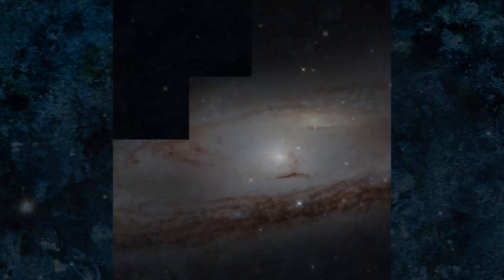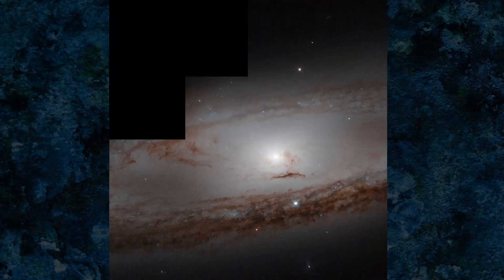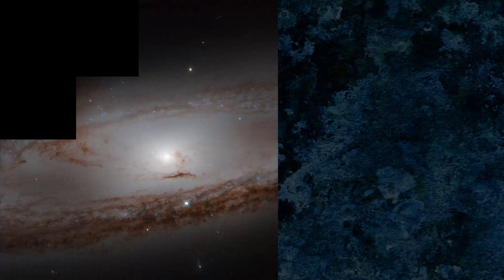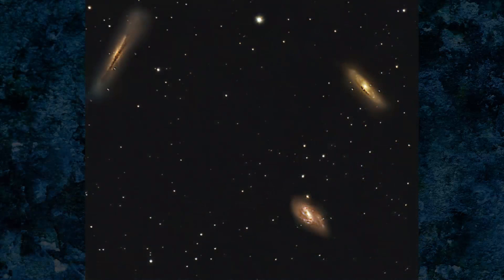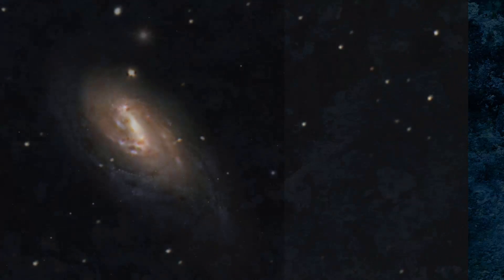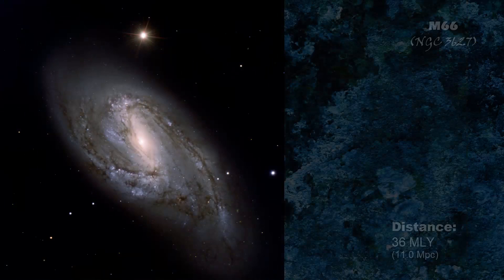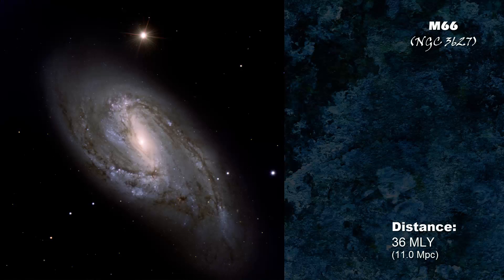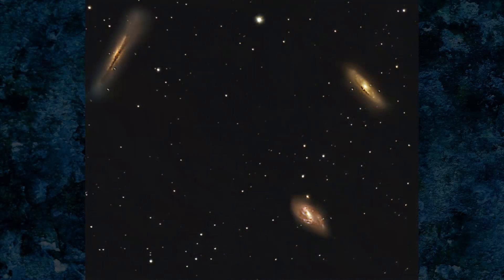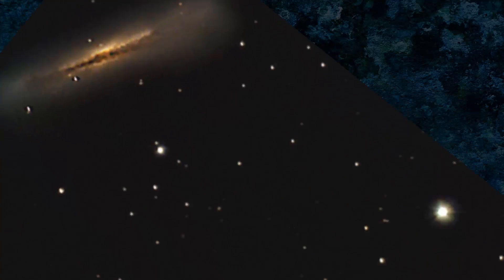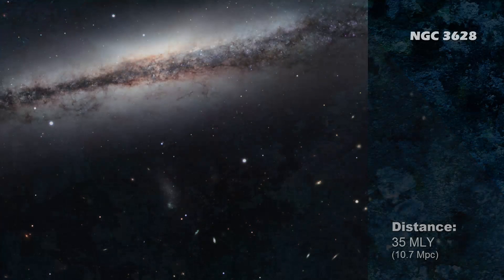M65, also known as NGC 3623, is at a distance of 35 million light years. M66, also known as NGC 3627, is at a distance of 36 million light years. The width of the galaxy is estimated at 95,000 light years across. NGC 3628 is the last member of the Leo triplet, at a distance of 35 million light years.